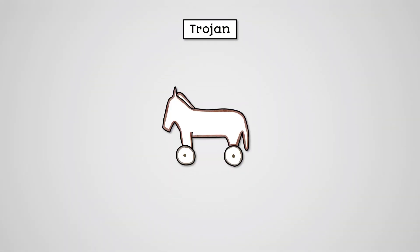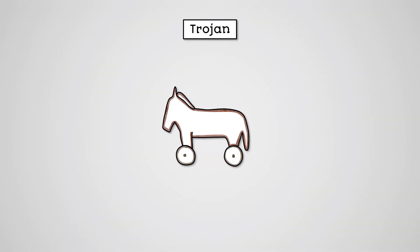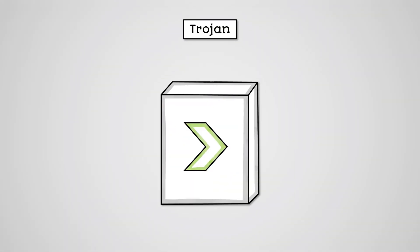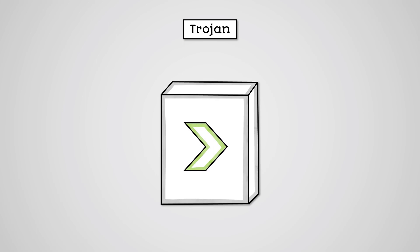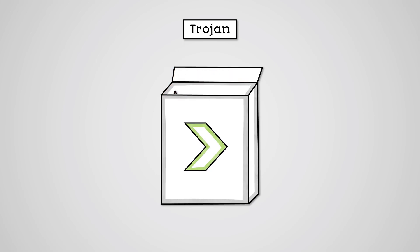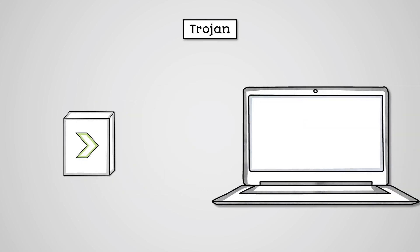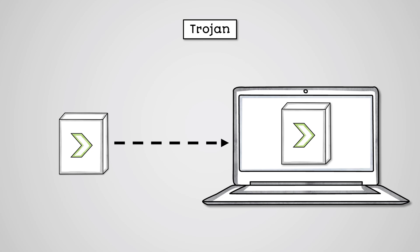Trojans are where malicious code is disguised as a legitimate piece of software but contains a harmful payload. Users will download and install the program thinking it will provide a legitimate function, but behind the scenes it is causing damage such as installing keyloggers or adding you to a botnet.